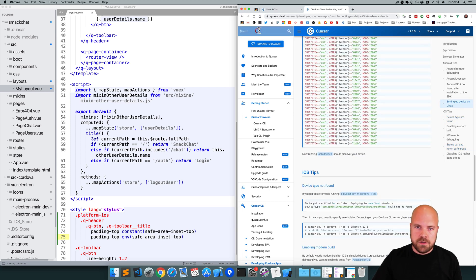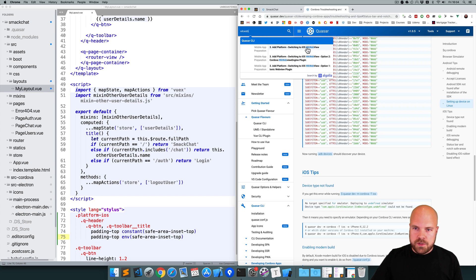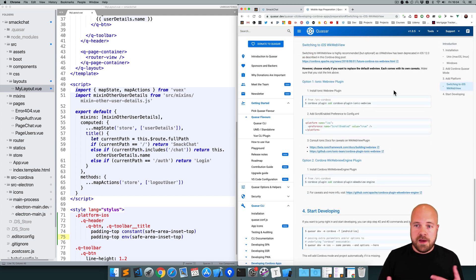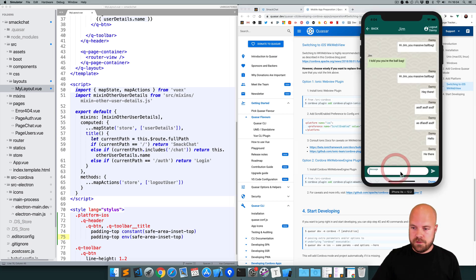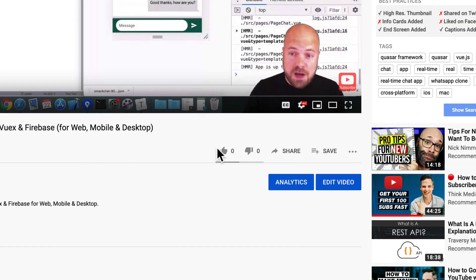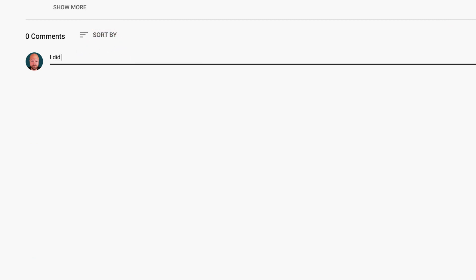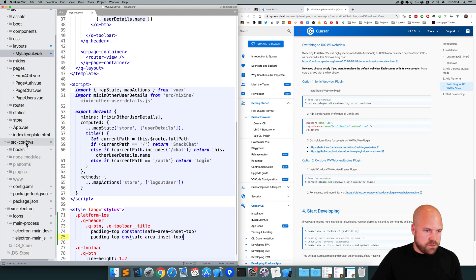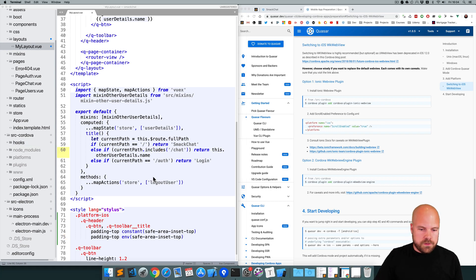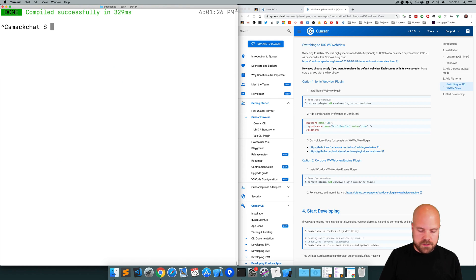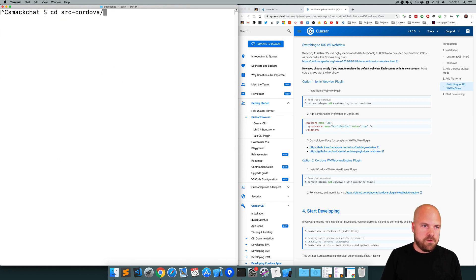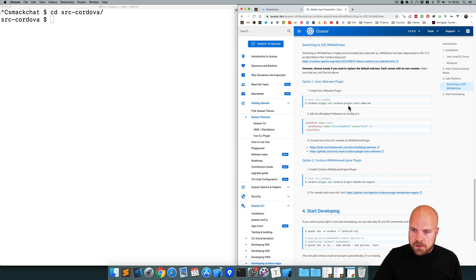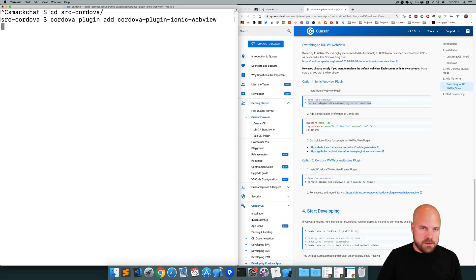If we go to the Quasar site and search for WK web view, it says switching to the iOS WK web view. It tells us how to install this newer WK web view and solve issues such as this keyboard issue. The first thing we need to do is install the Ionic web view plugin. We need to CD into the source Cordova folder - Quasar has created this source Cordova folder where our Cordova project goes. So we jump to the terminal, close that dev process, CD into that source Cordova folder and run the command to install the Ionic web view plugin. That's installed now.